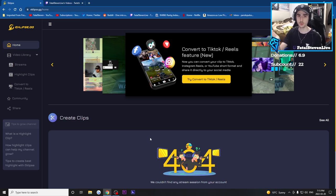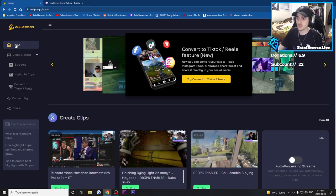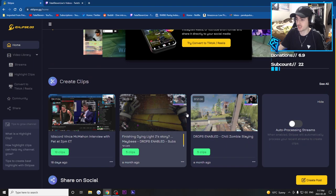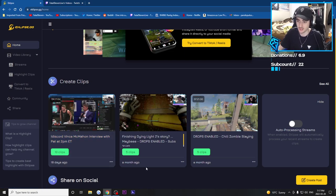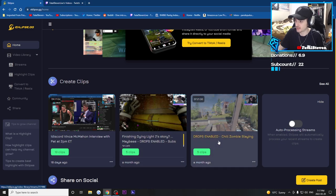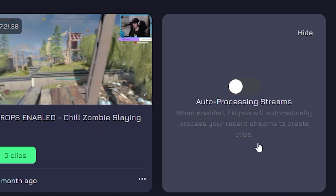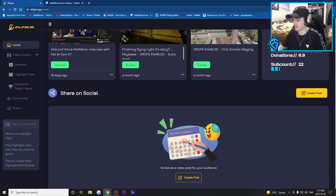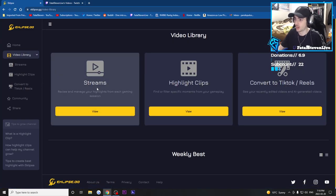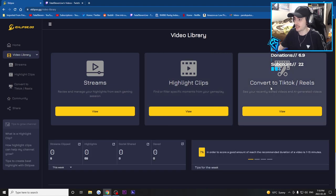I'll automatically get an email letting me know that Eclipse has created highlights from my past stream. On the home screen, we have a bunch of clips created from my past streams. These clips might not always be accurate — this video here was me just watching a YouTube video, but it created 10 clips. This was me playing Dying Light 2 and it created 5 clips. I can also enable auto processing, which will automatically process any future streams and create clips. Let's check out my video library where I can review streams, see all highlight clips, and convert clips to TikToks or Reels.